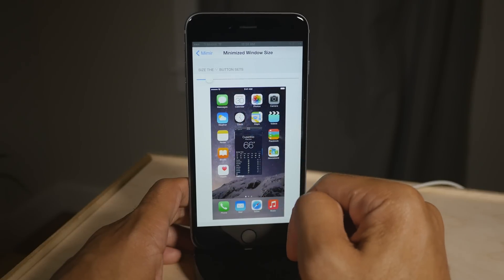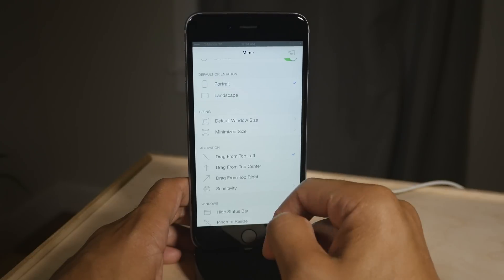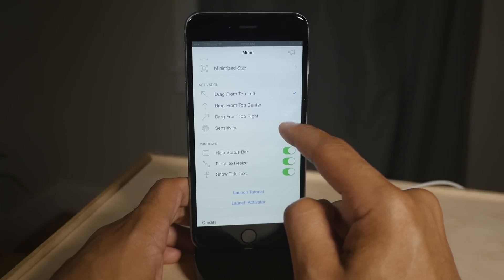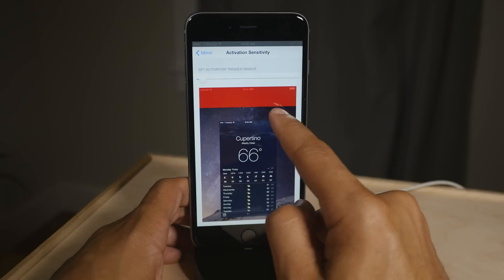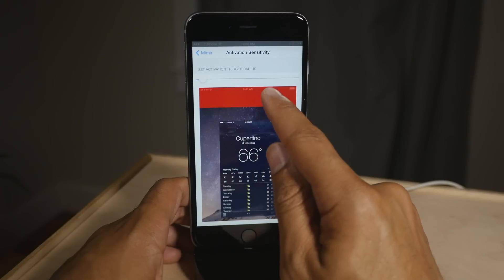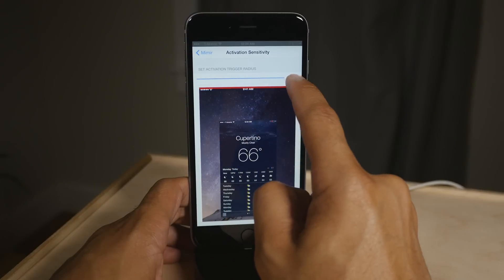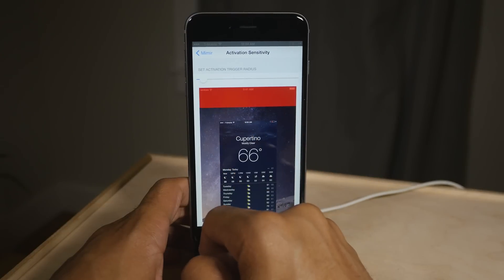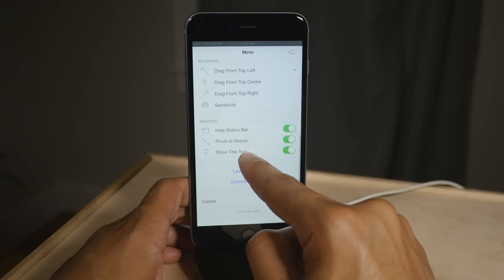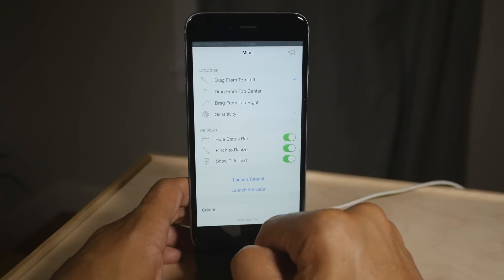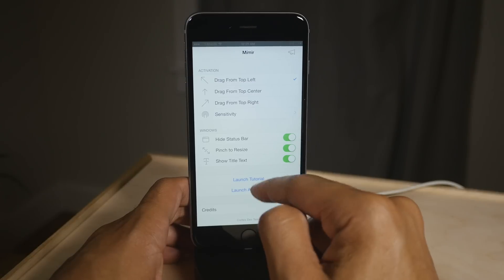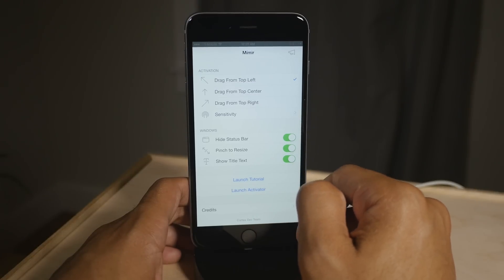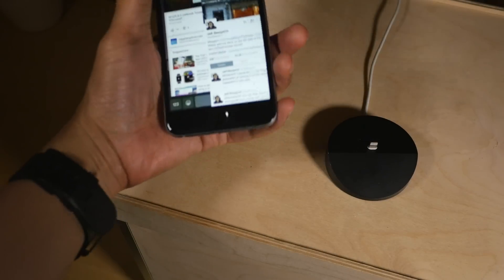You can make it really small, really big — whatever you want, it's up to you. You also have the activation setting so you can choose to drag from top left, top corner, et cetera. You have your activation sensitivity that you can adjust there. So as you can see, it's really well done settings that make it easy to configure this tweak — hide status bar, pinch to resize, show title text. You can change all that if you want to.